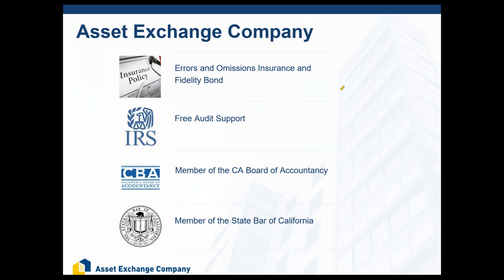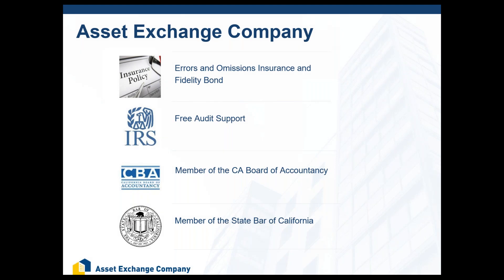All Exchange Accommodators do the same thing, but where they differ is in their level of service. Our company has been around since 2006, started by Leonard Spoto and Adam Skarsgård, who's a tax attorney. We carry substantial errors and omissions insurance as well as a fidelity bond in the event of any financial loss on your transaction. We offer free audit support for our clients, and we're a member of the California Board of Accountancy and a member of the State Bar of California because one of our founders, Adam Skarsgård, is in fact a tax attorney.